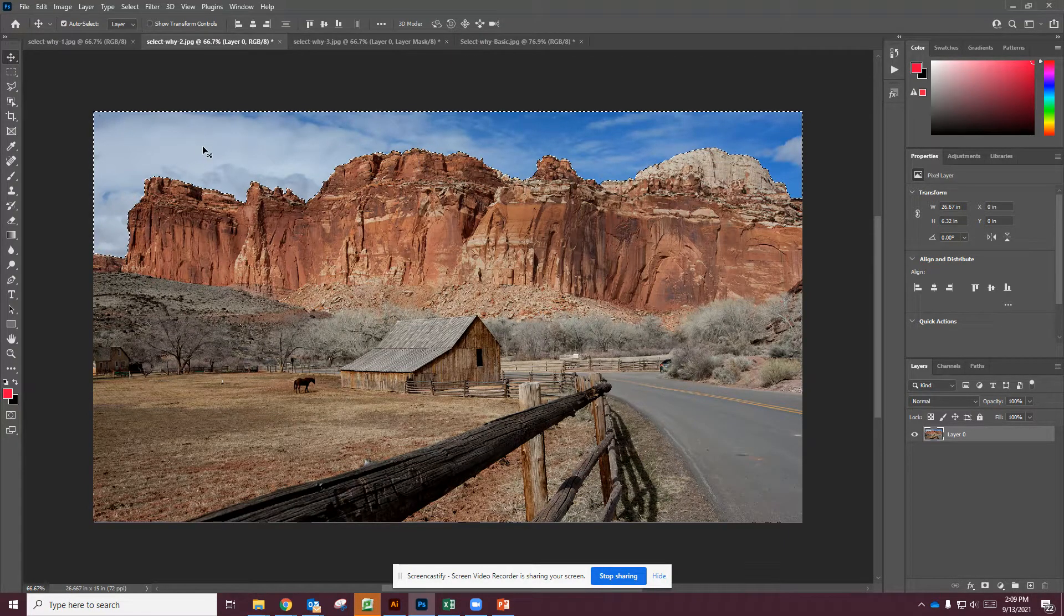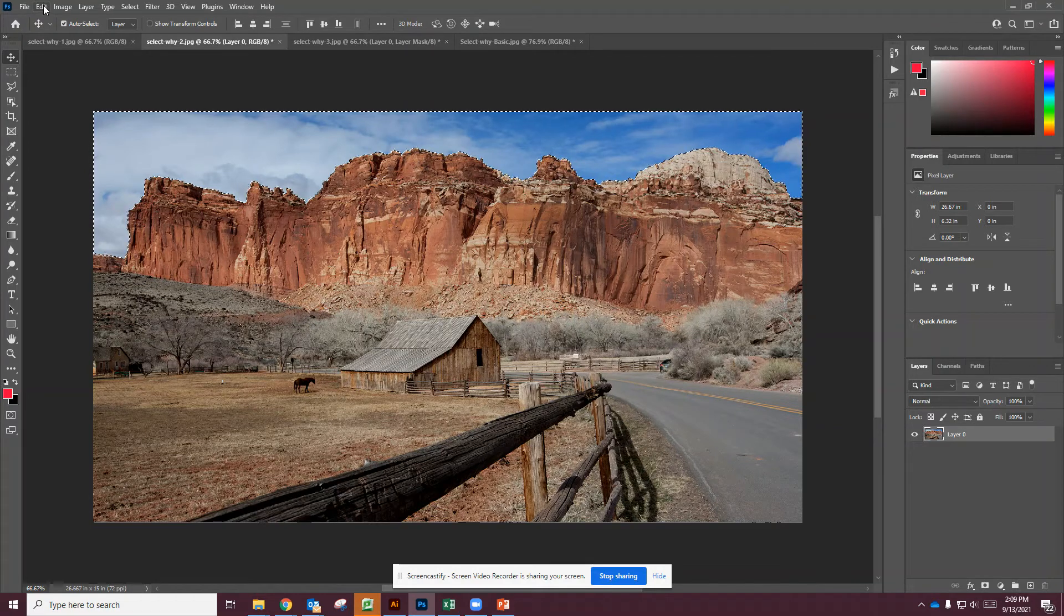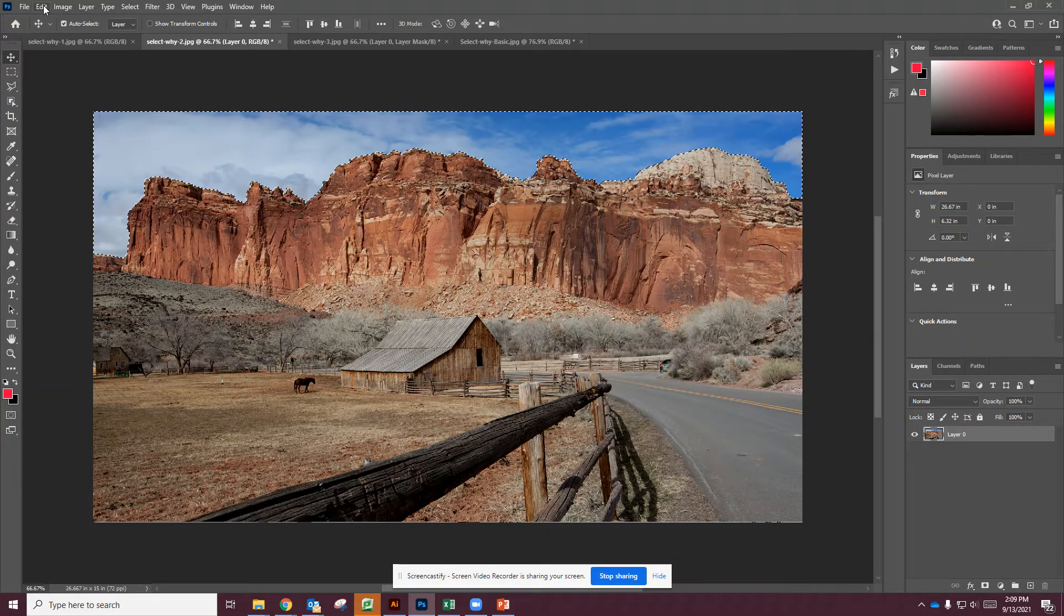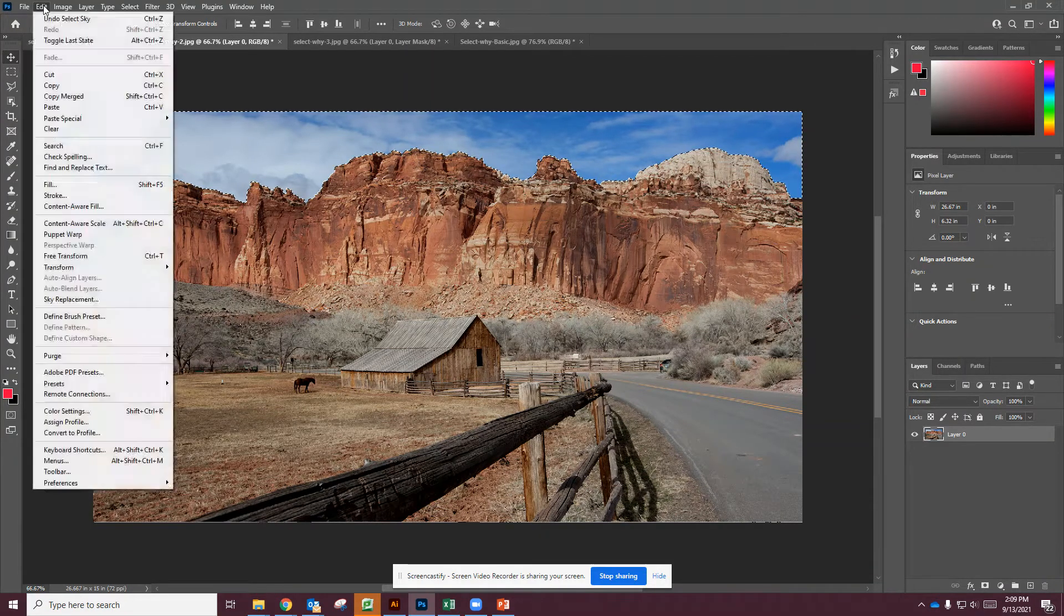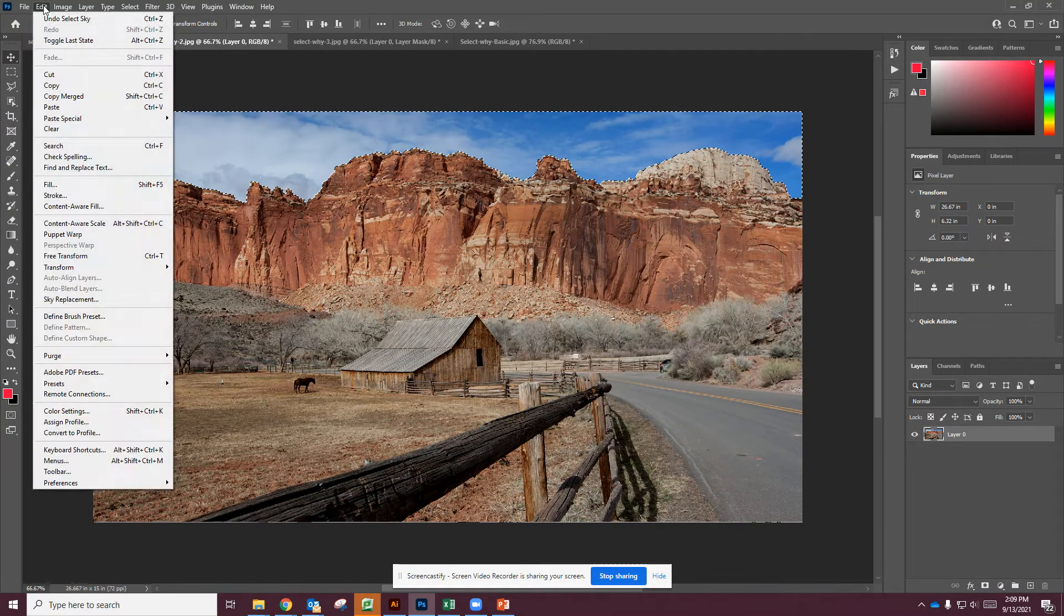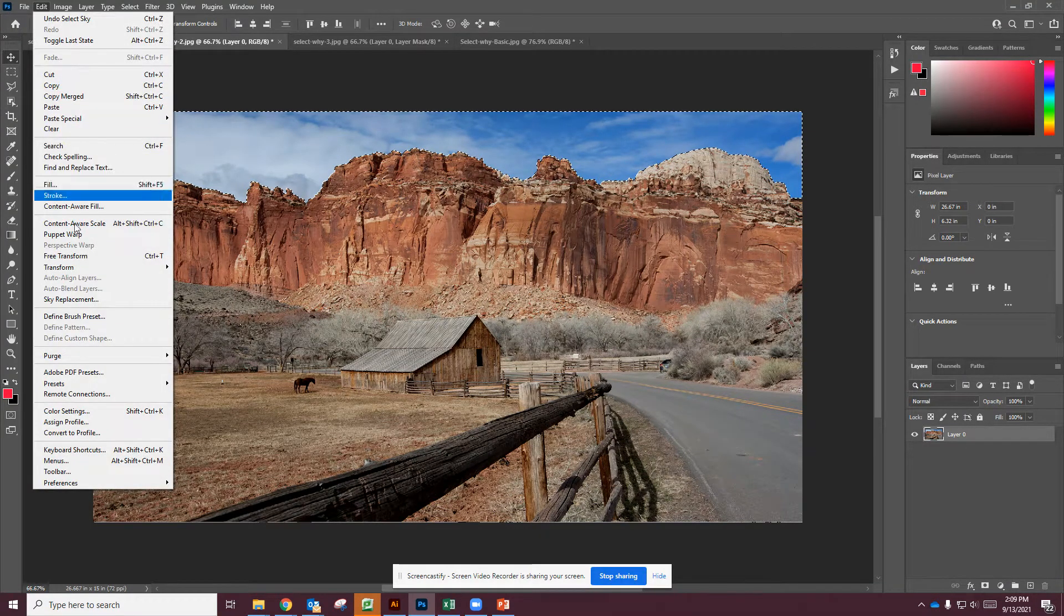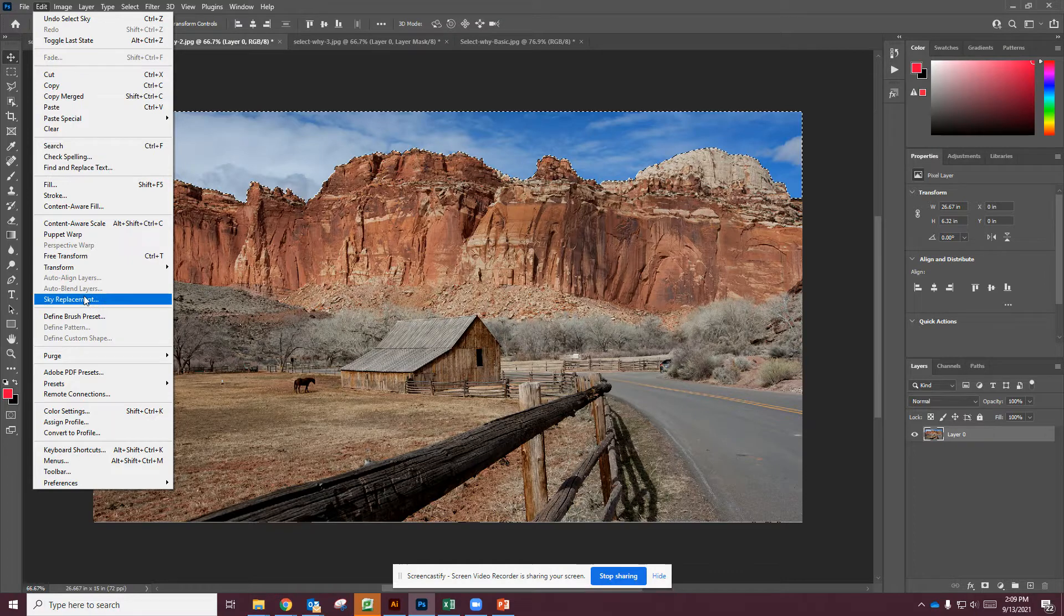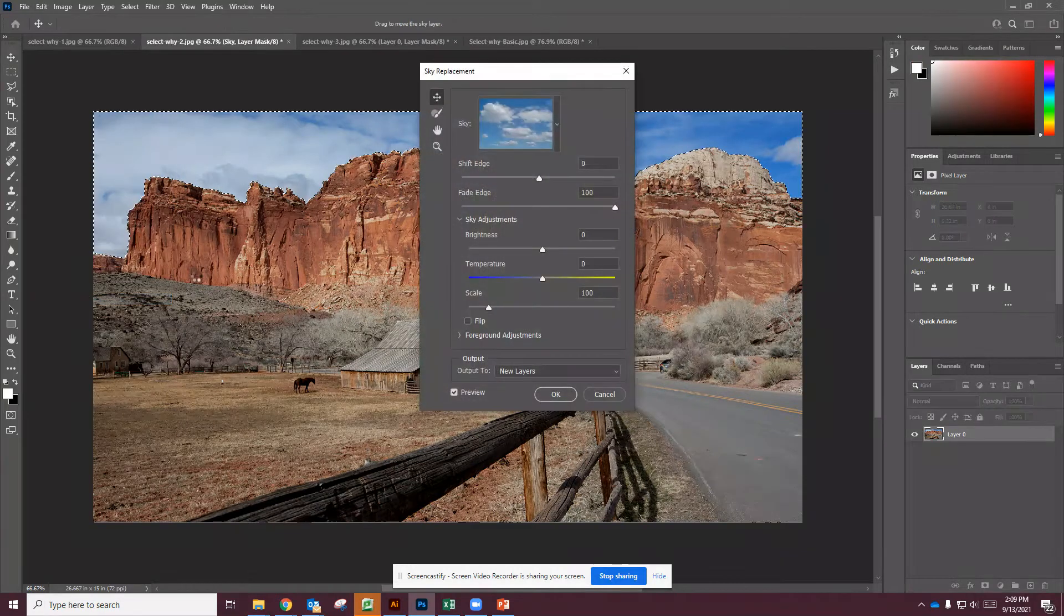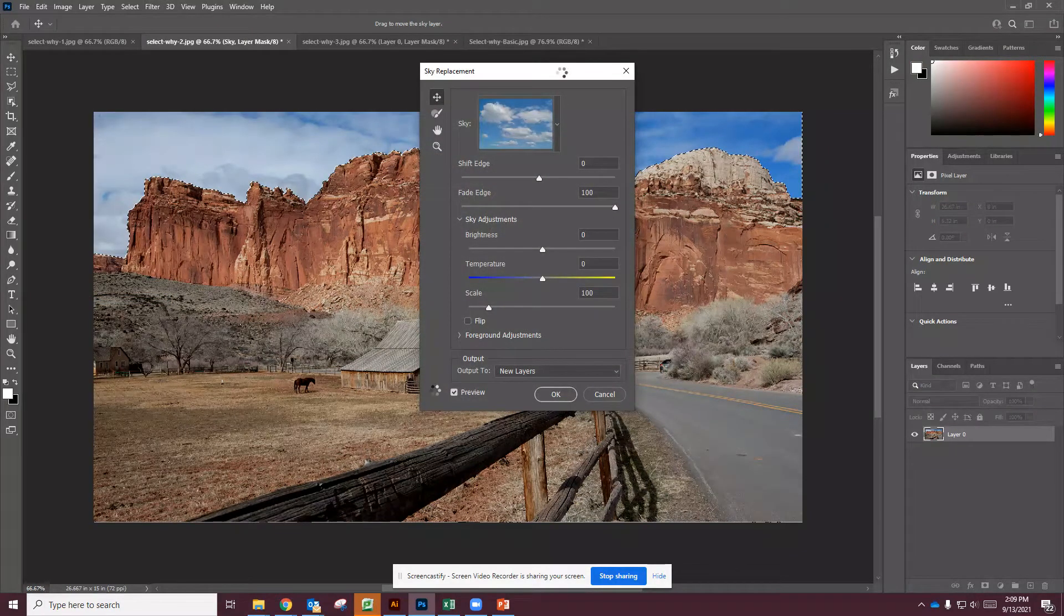Anyway, we have our sky selected and then I'm going to go into Edit, because I want to edit my sky, so I can use my Edit menu and go into sky replacement. This is going to bring up a dialog box.